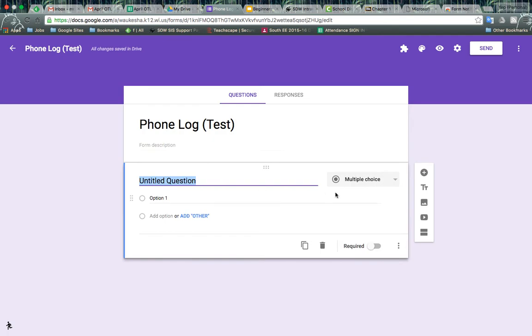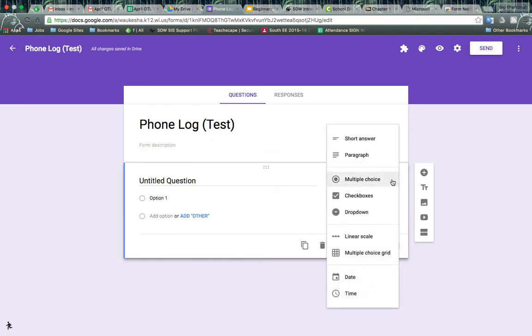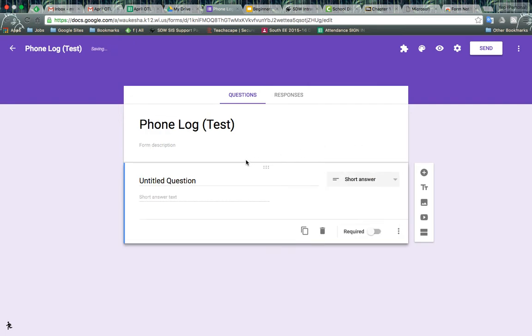And then first question, let's make that a short answer and change the title of the question to student name.